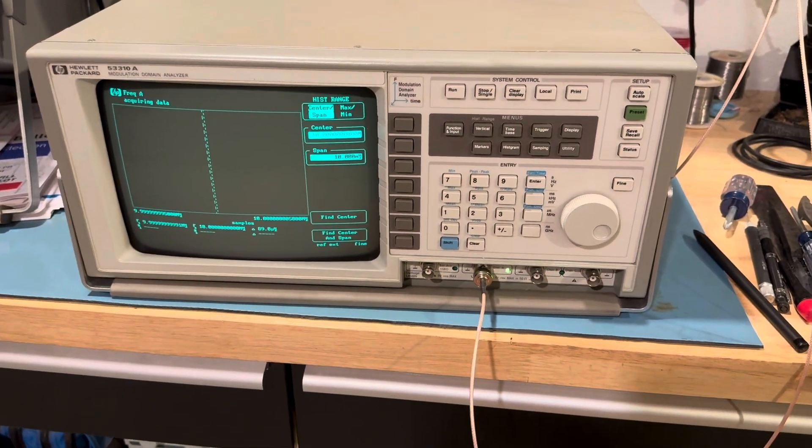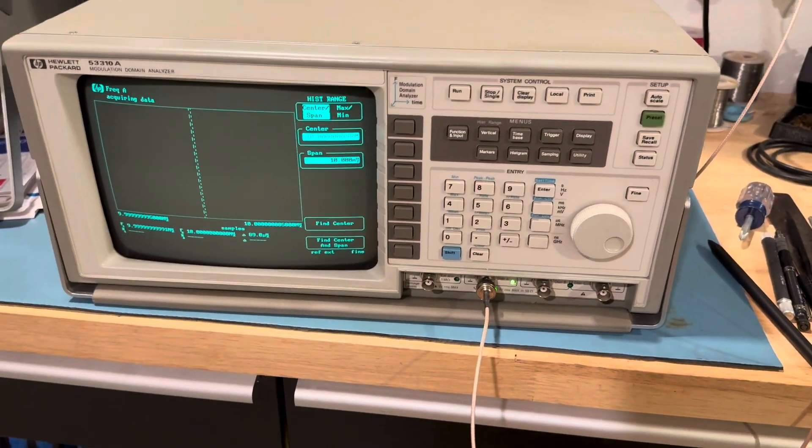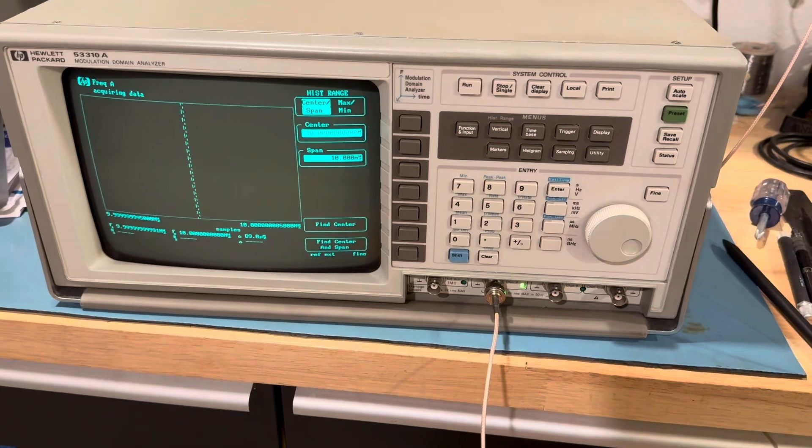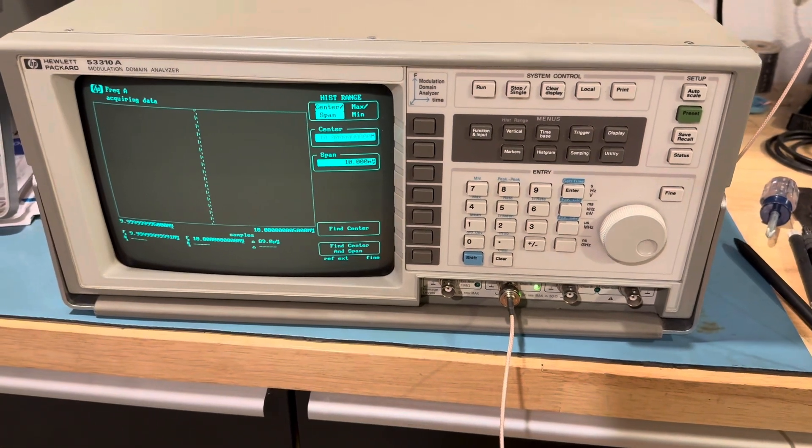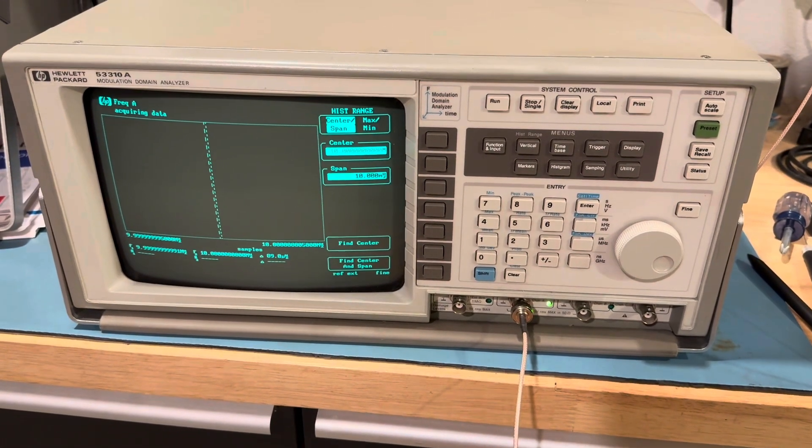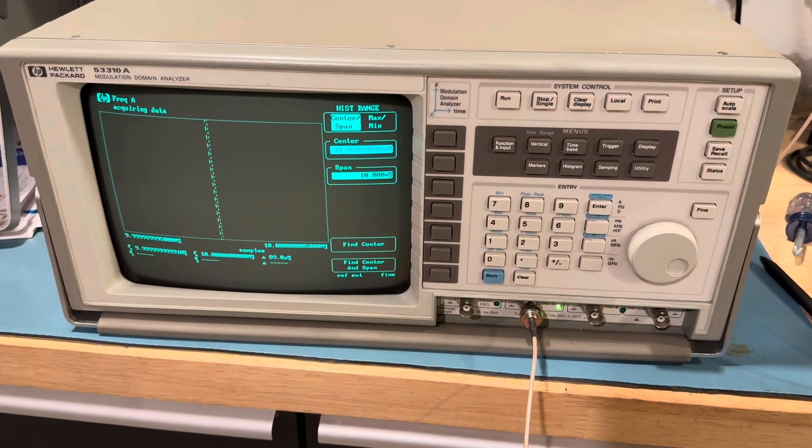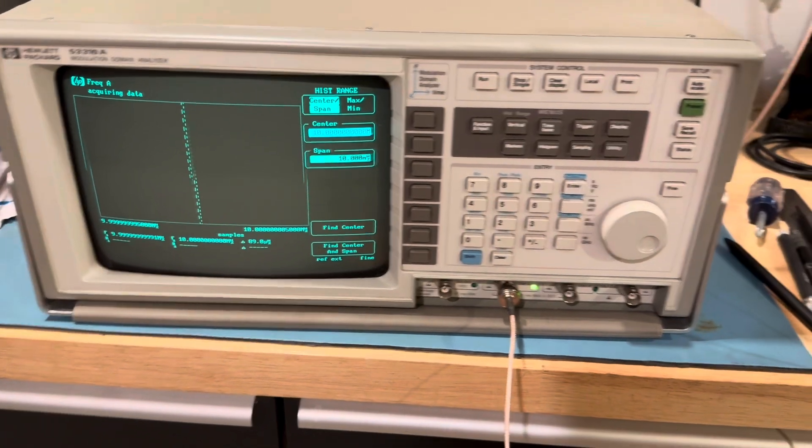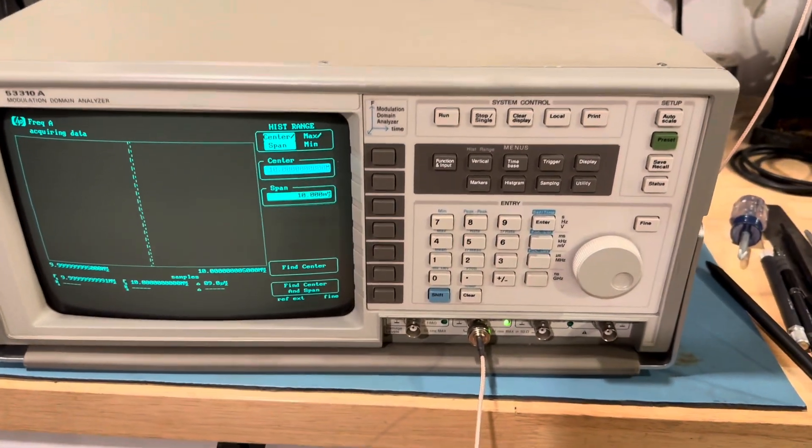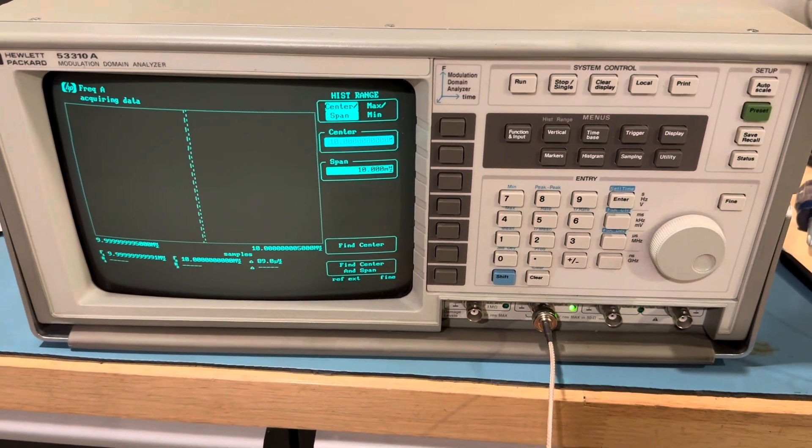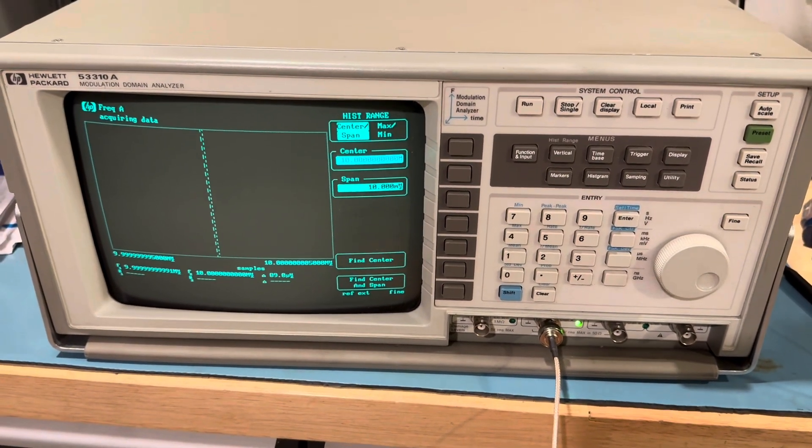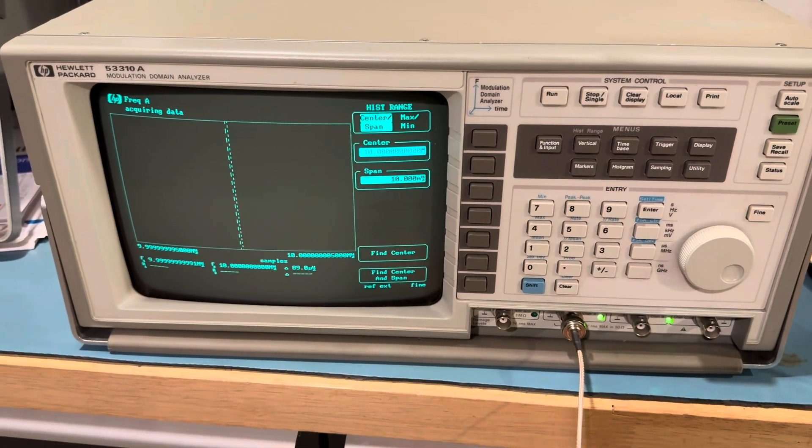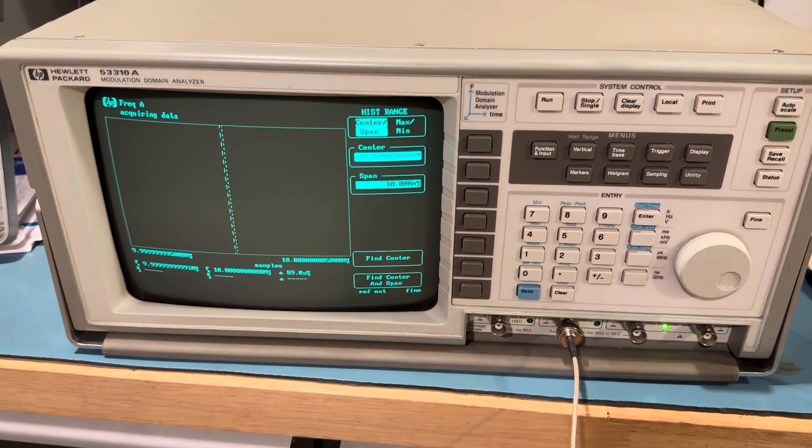So I have this HP 53310A Modulation Domain Analyzer, which makes a really cool frequency counter, a graphical frequency counter, and the resolution is insane. I mean, 15 digits worth of resolution on this thing.